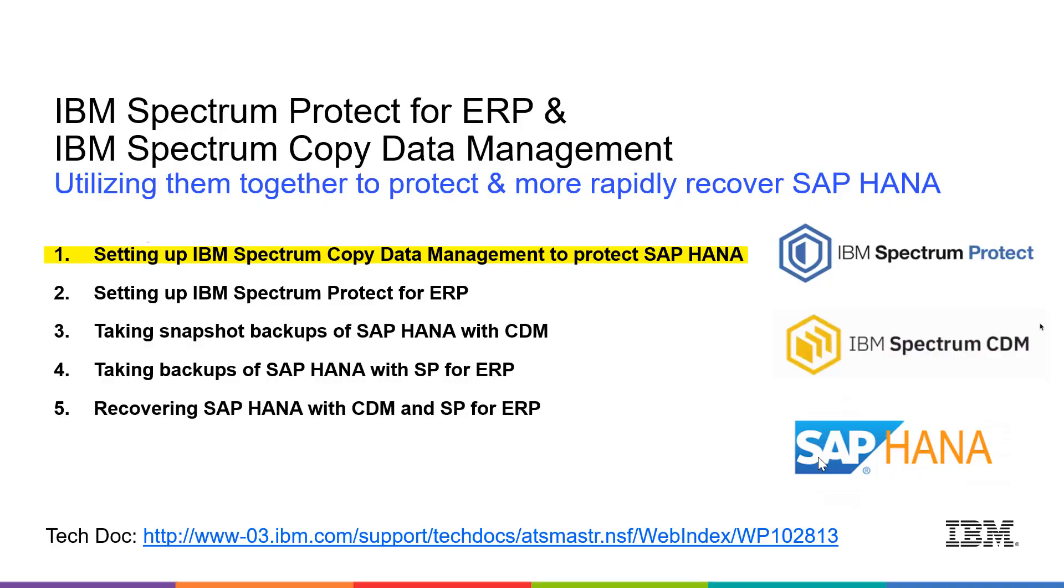In summary, we've registered our SAP HANA and all of its credentials to Copy Data Management. We also verified that the hardware we're going to be using to take the snapshot has been registered. Please check out the rest of the videos. Thank you very much.